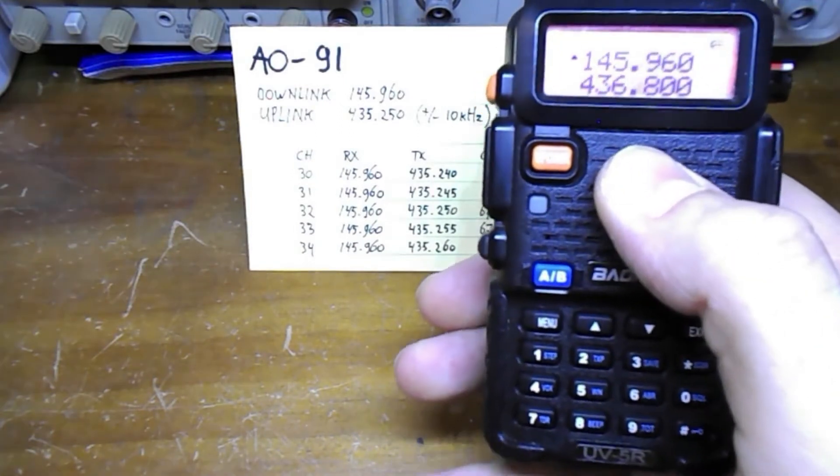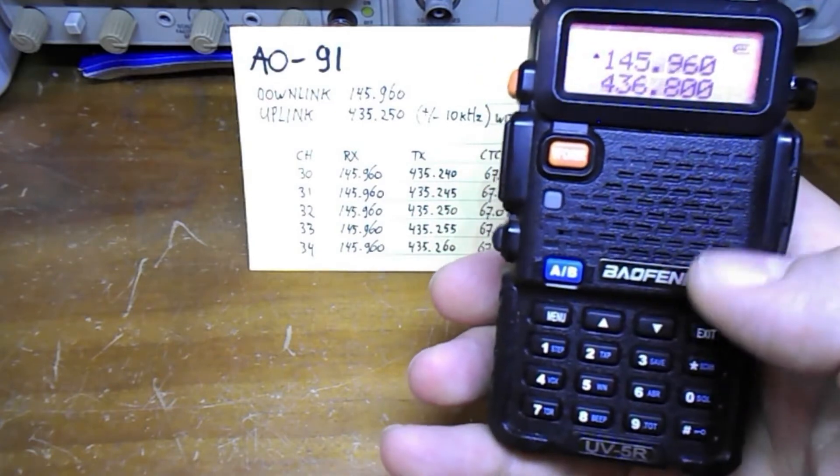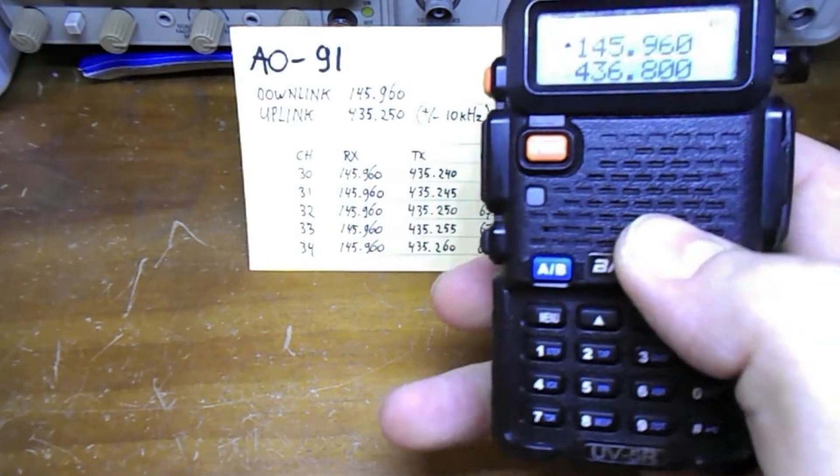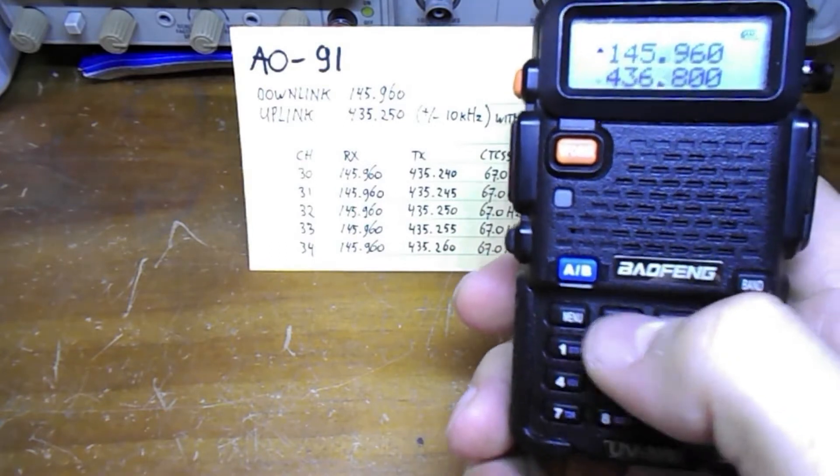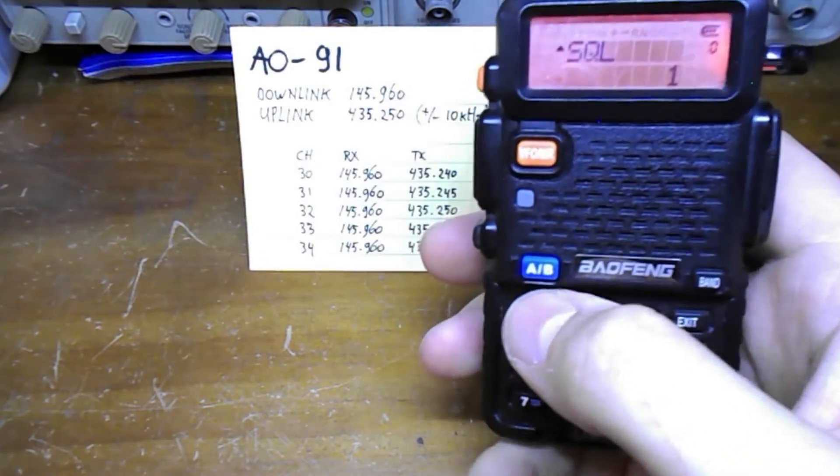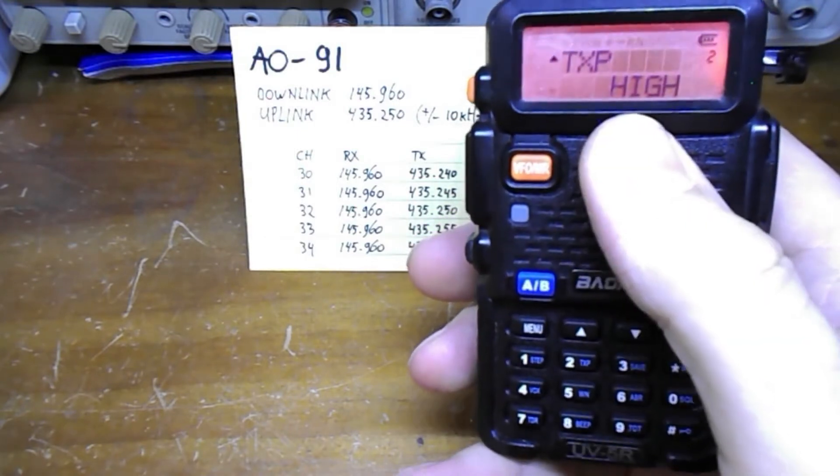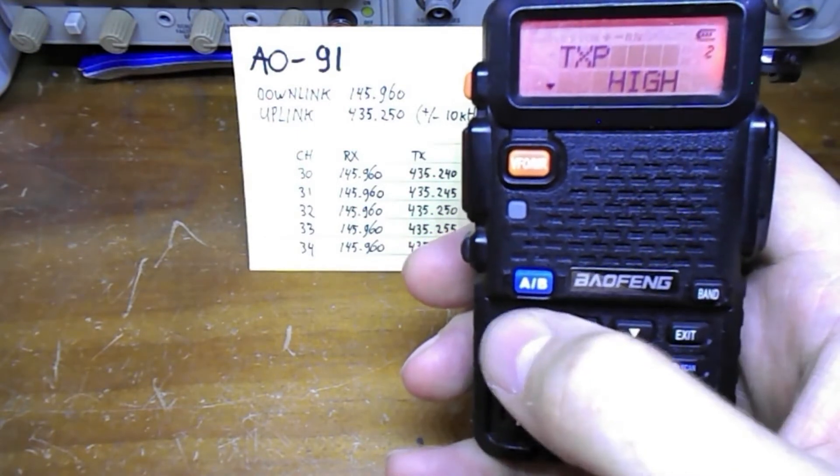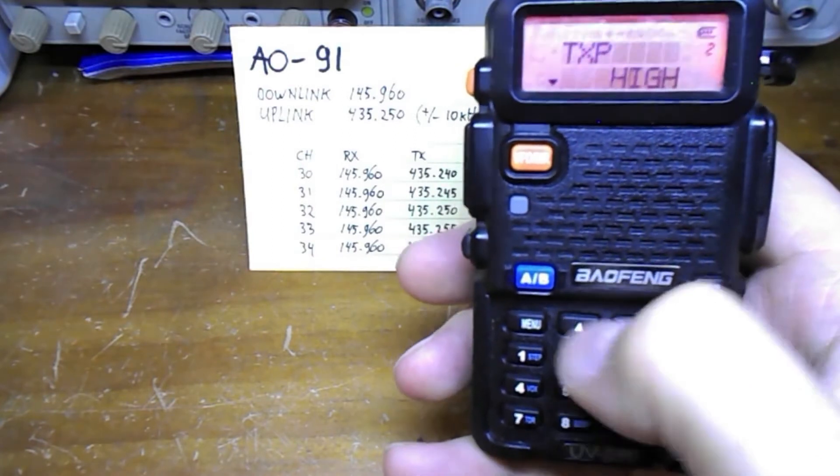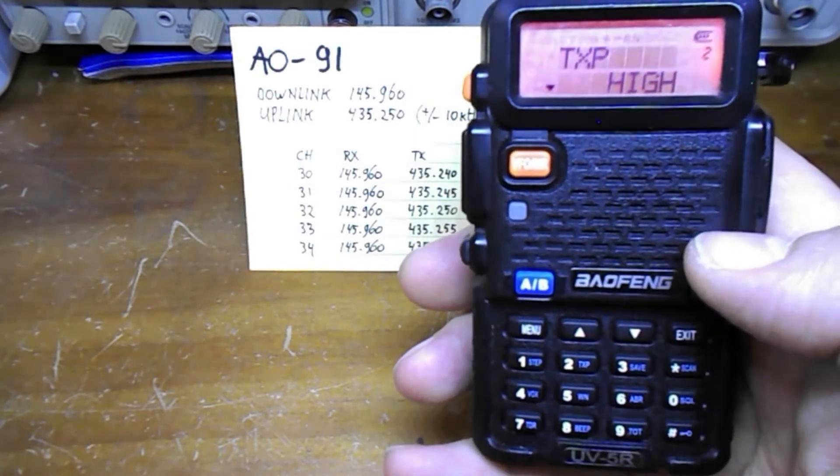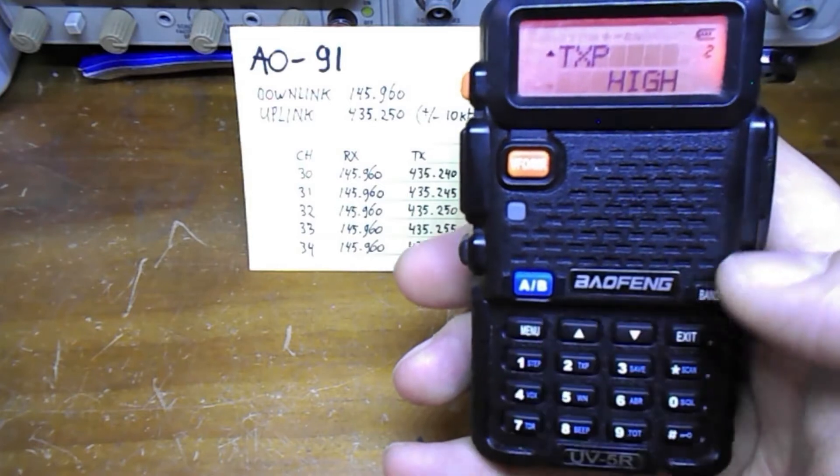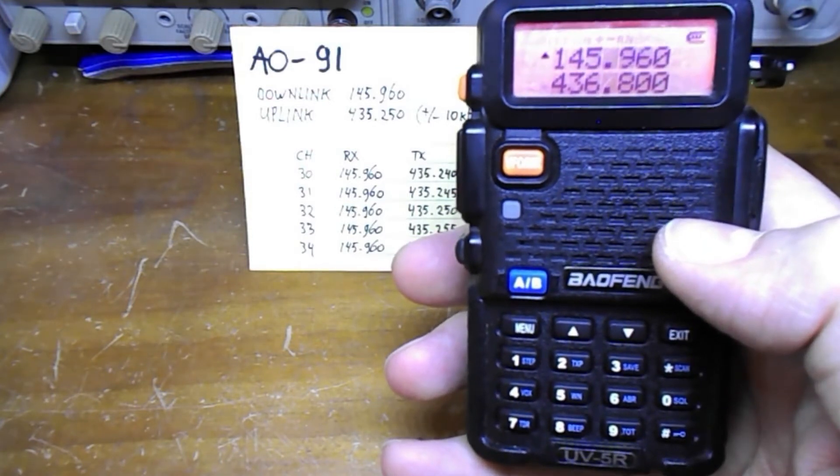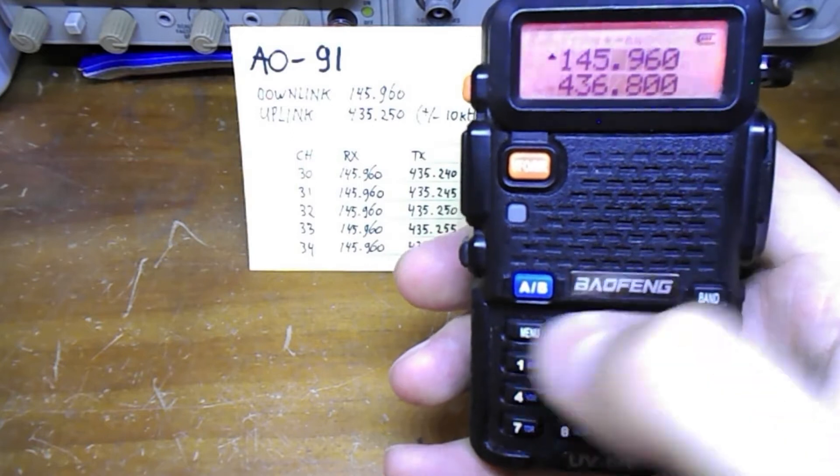First we set up the transmit power and CTCSS tone. So we enter the menu. In menu function number two we have transmit power, and by pressing menu again we can change it from high to low. I'll just leave it at high. Confirm with menu and exit out of the menu.